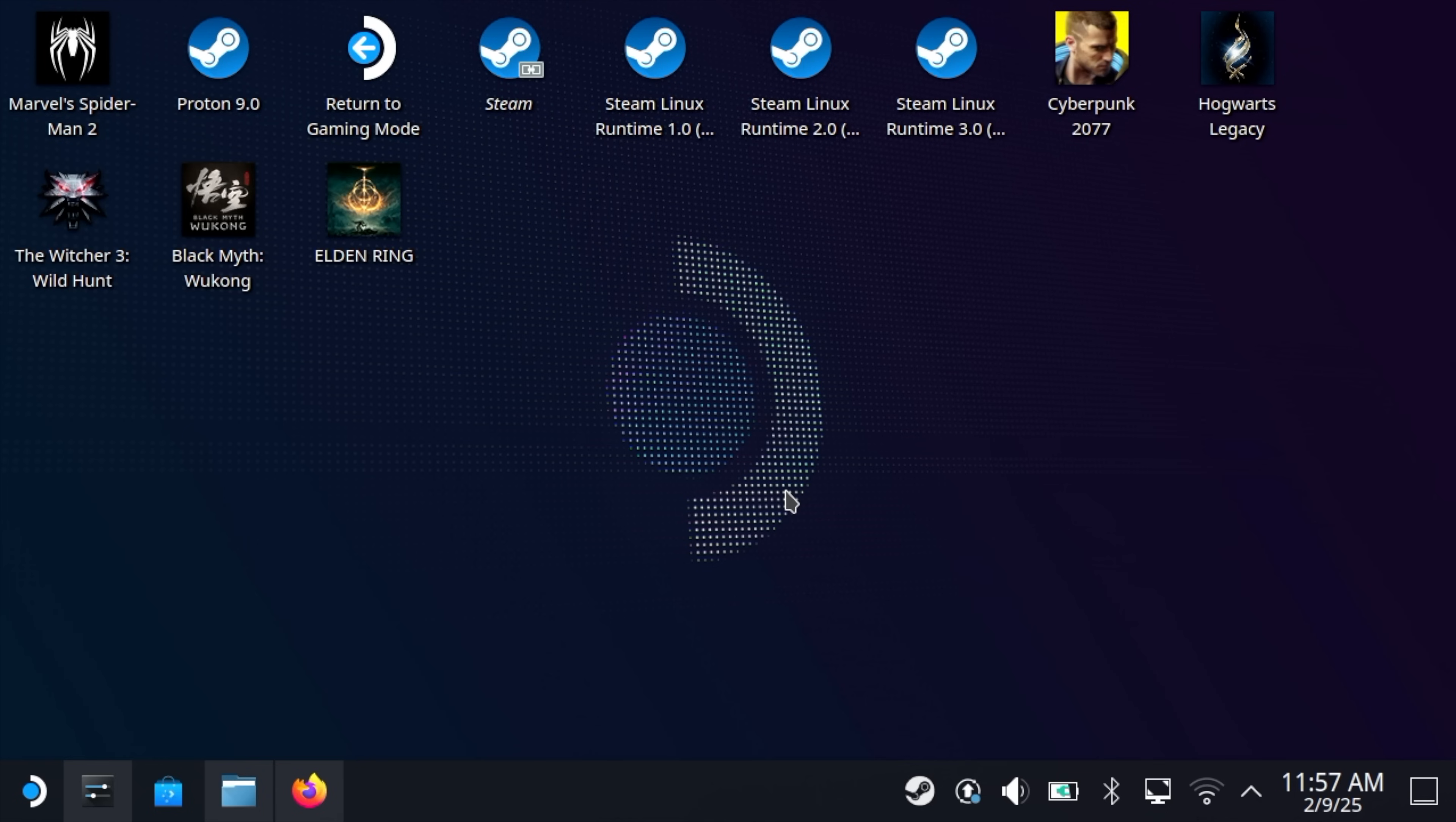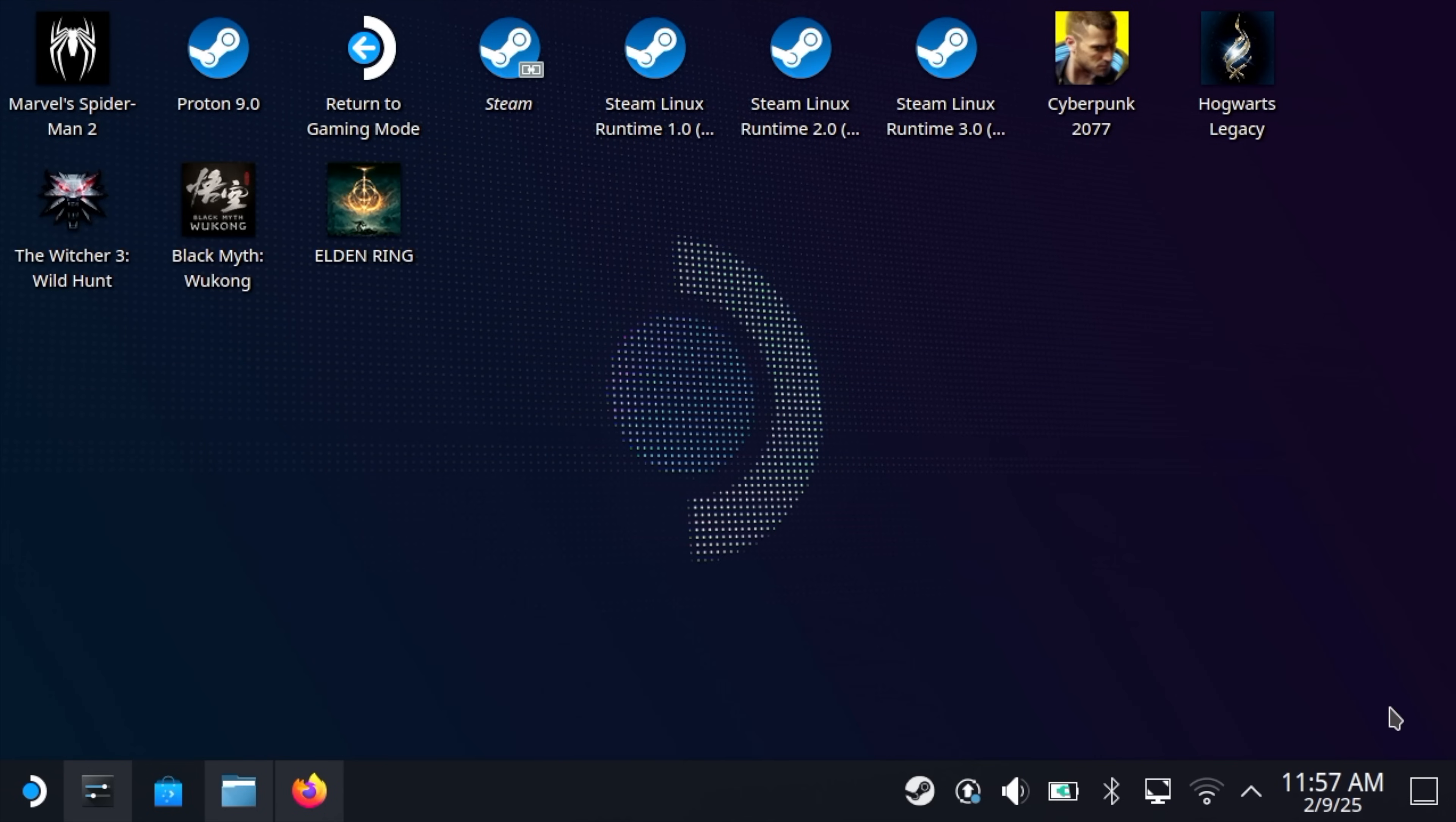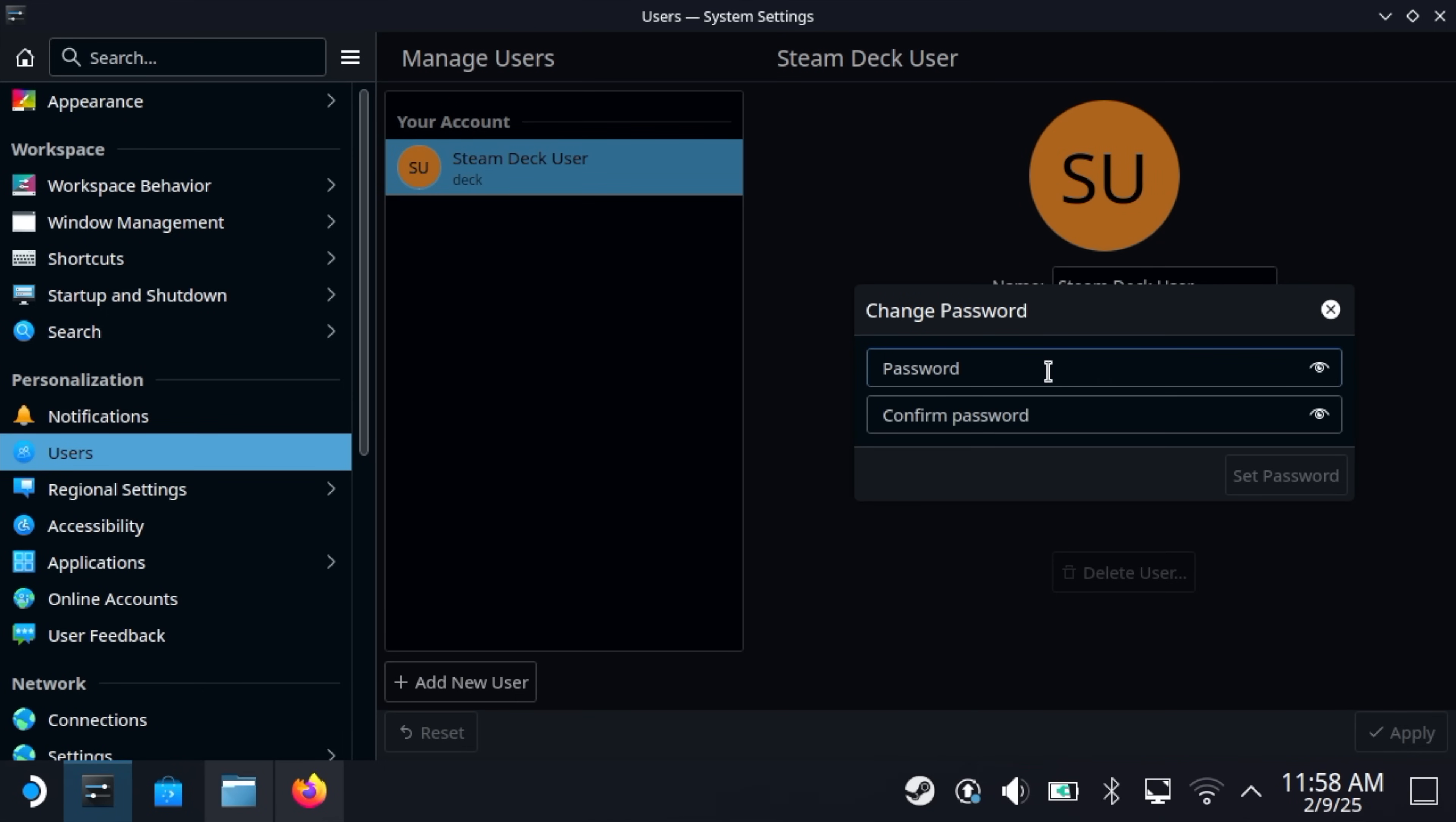One quick tip: if you press the Steam button and X at the same time, it's going to bring up your on-screen keyboard, which makes it easier to do everything on the Deck. If you haven't set an admin password yet on your Steam Deck, let's do that. From settings, we're going to find Users, Change Password, and create a password that you're going to remember. Our password is now set.